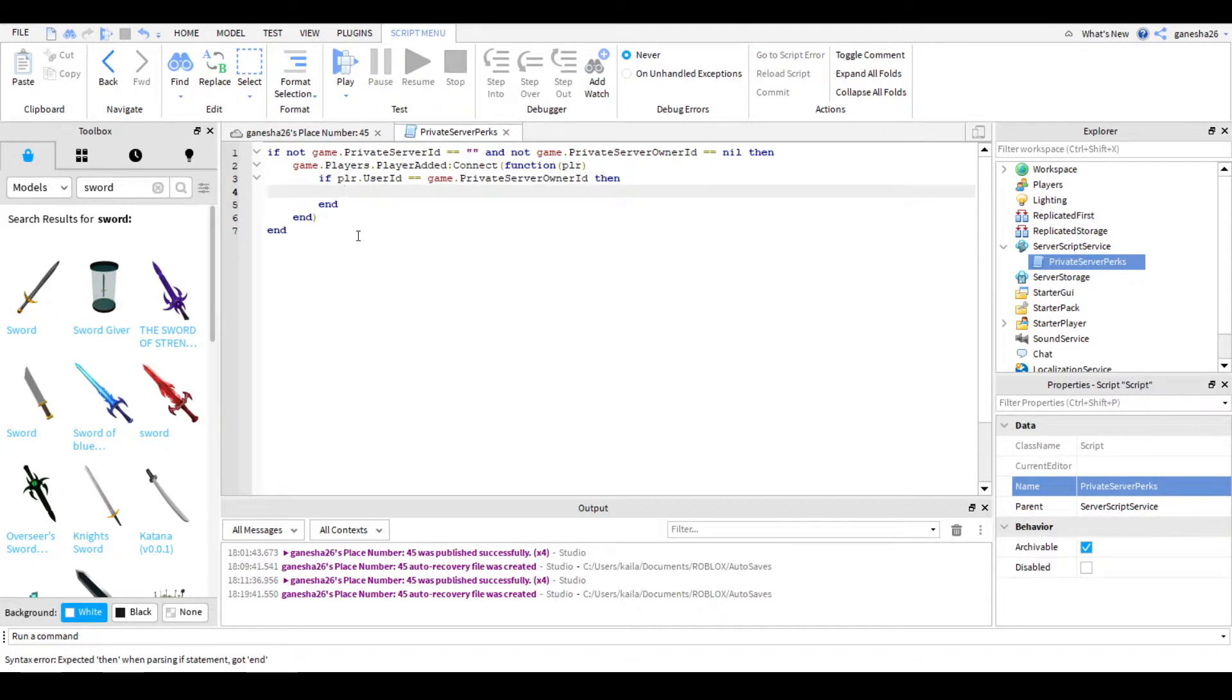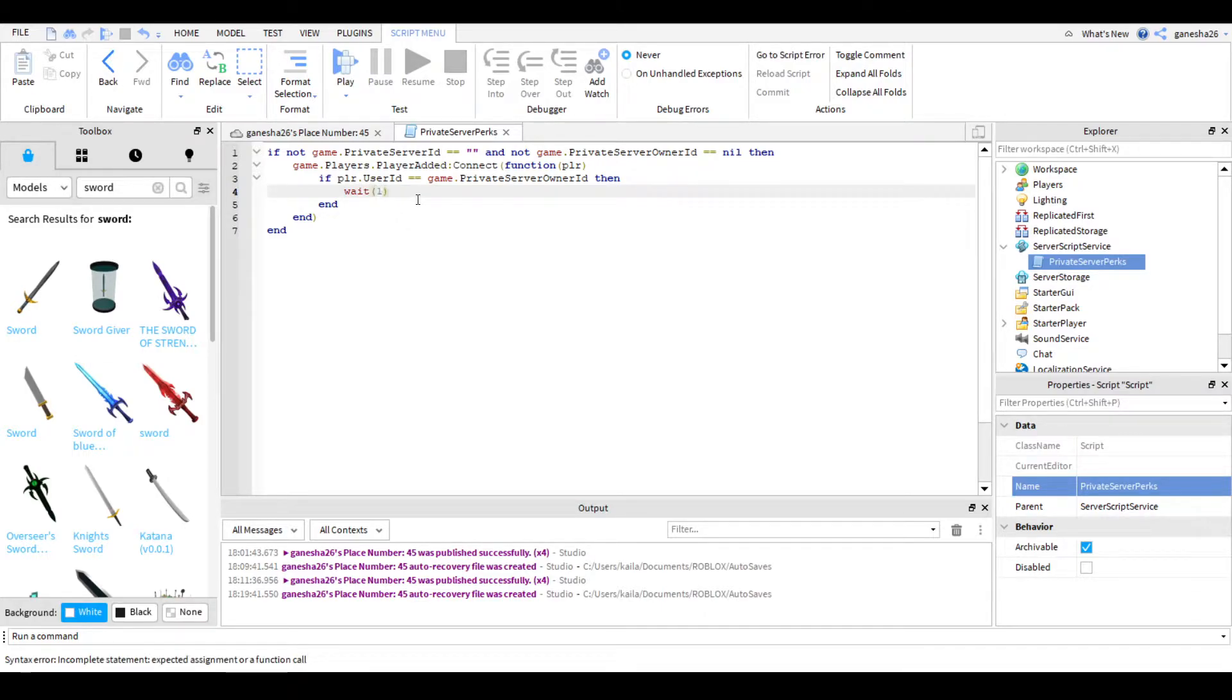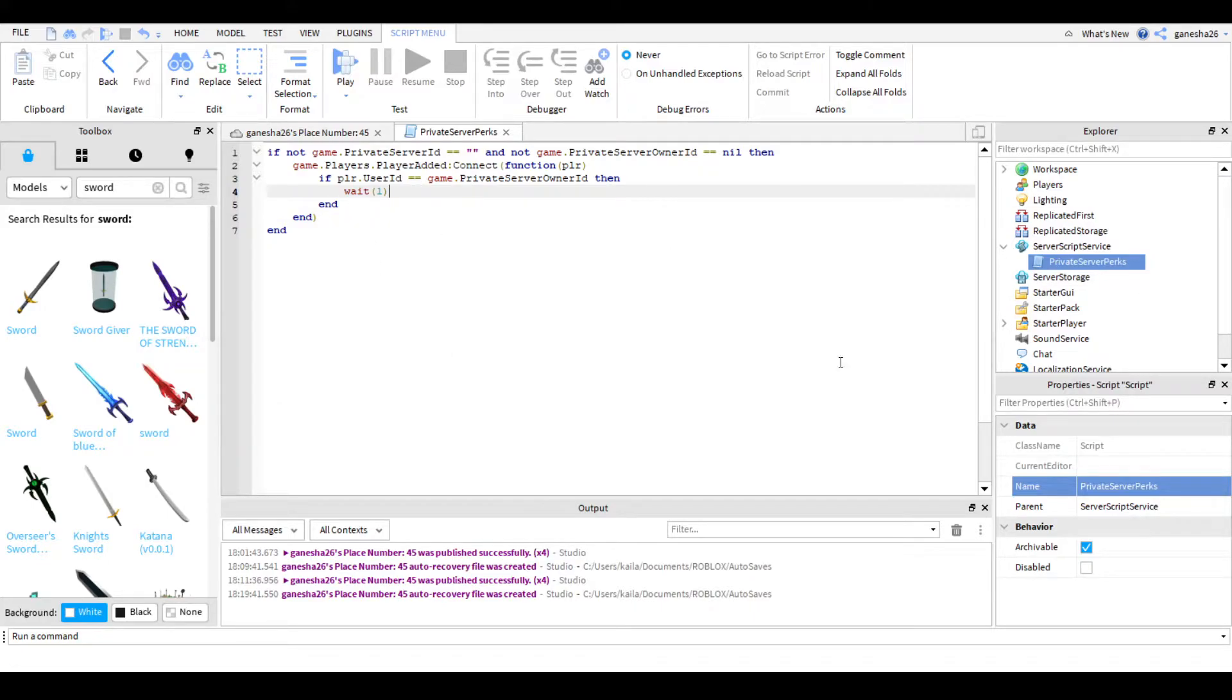then we're going to start adding the perks. So the first thing you need to do is just wait, because sometimes it can get a little messy if you don't wait a little bit. But I'm going to be going over three things that you can do today.